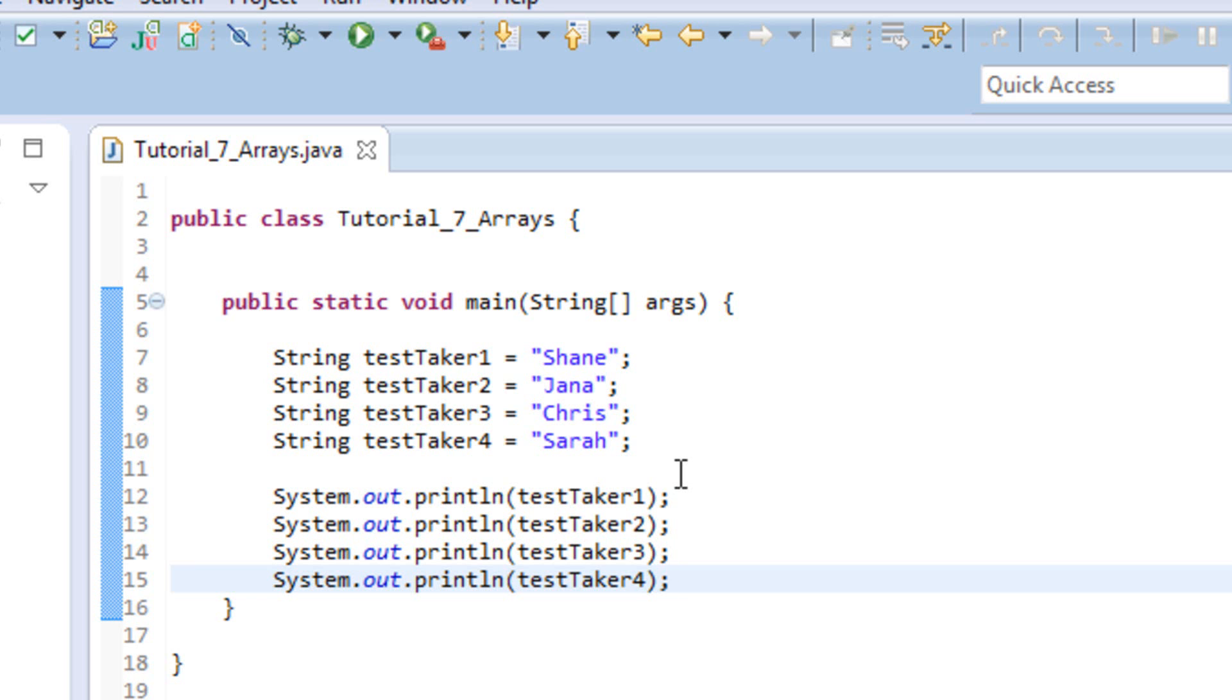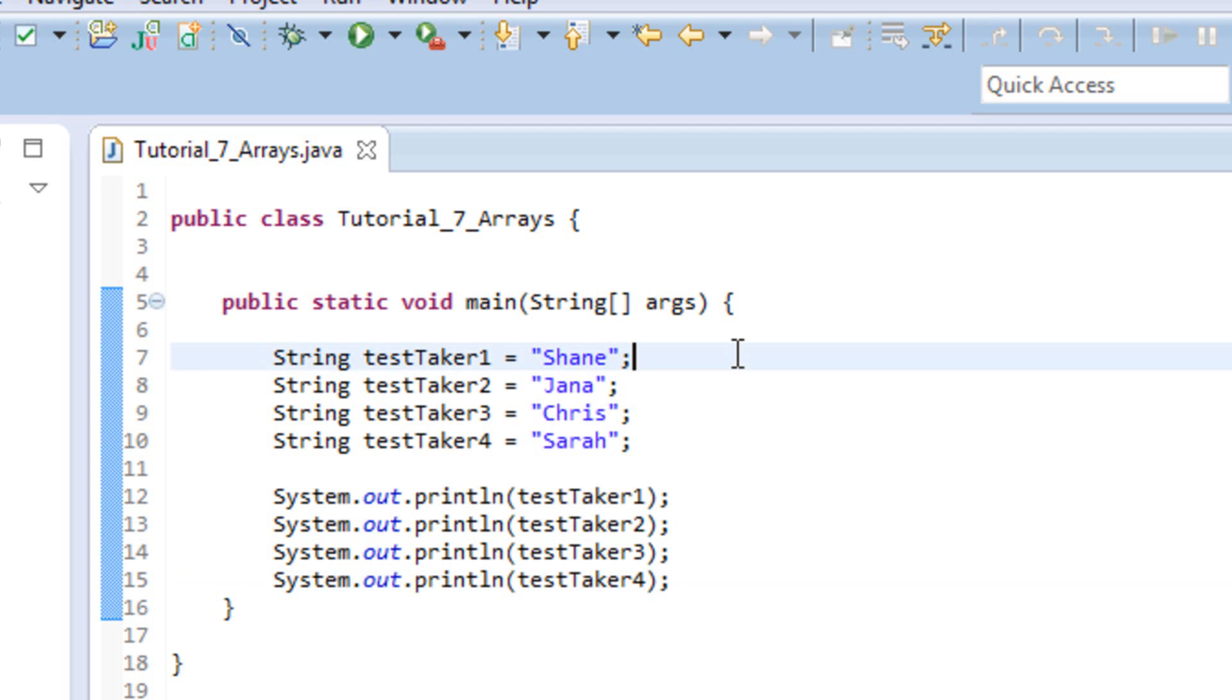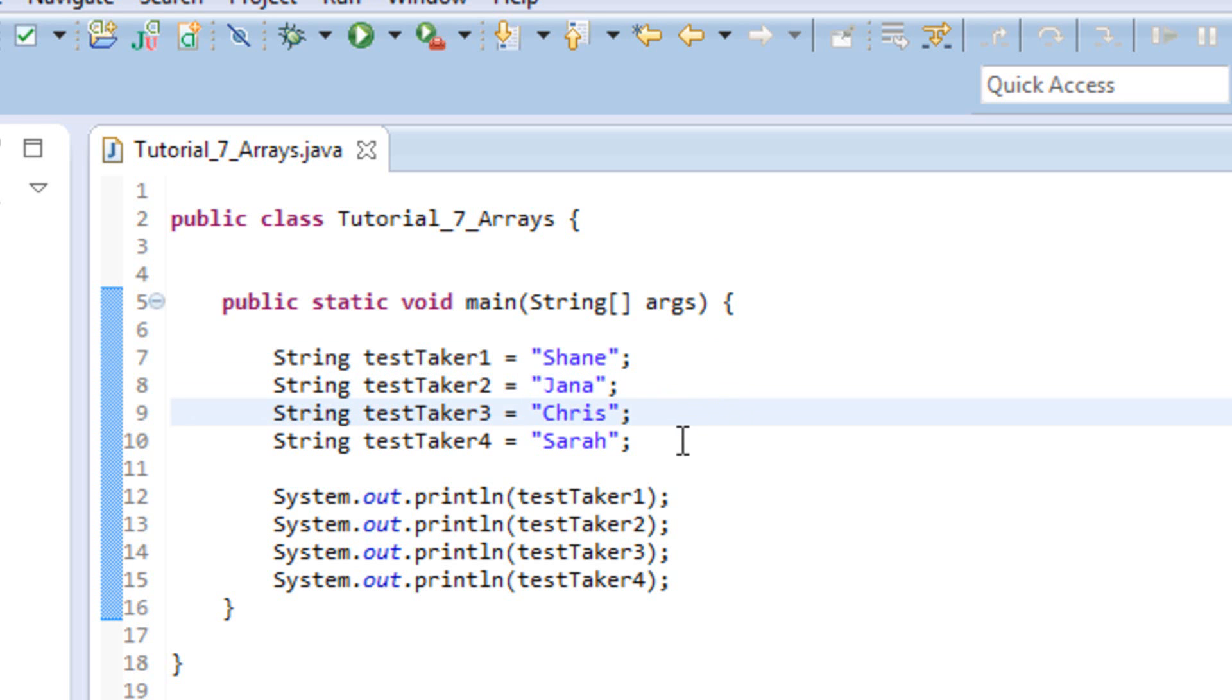So traditionally, this is kind of the way we've done things in the past, as you can see on my screen here. We're going to keep going with the same scenario, the test taking scenario that we've gone through in other tutorials. So what we've got here is four names listed, and these are the people who have already completed our test. I've stored each one of their names in a variable called test taker, and they're just numbered 1 through 4.